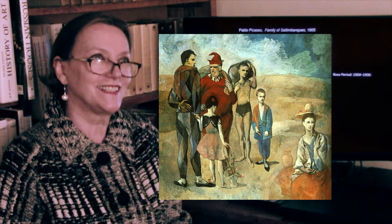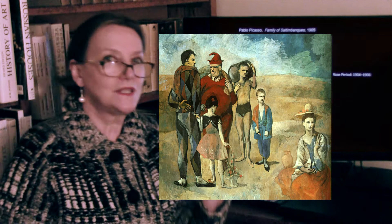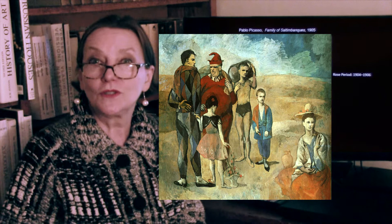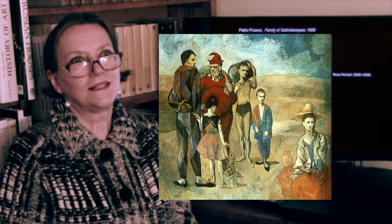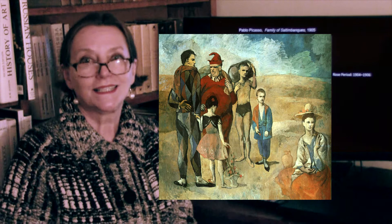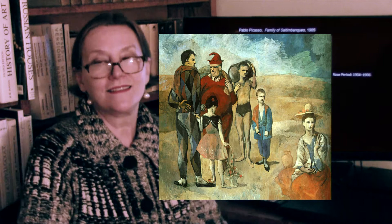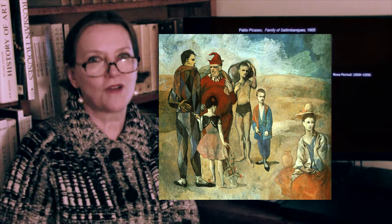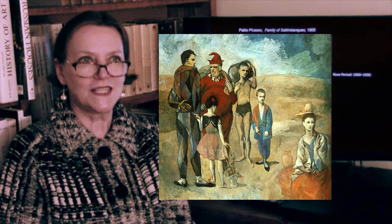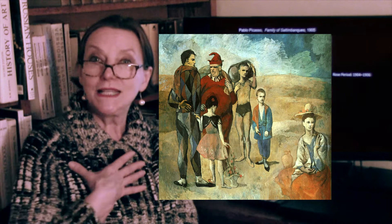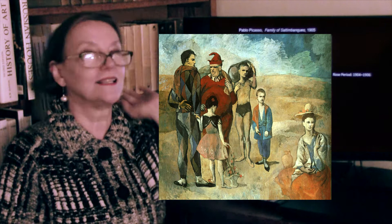Then things began to look up, and his next period — about two to three years — would be called the Rose Period, when he began to introduce rose colors, yellows, and reds, along with a paycheck into his life. The circus workers were always a very interesting subject, because they're performers who must amuse the audience and feel happy, but who inside may be anything but. Here is his lovely painting of circus performers.